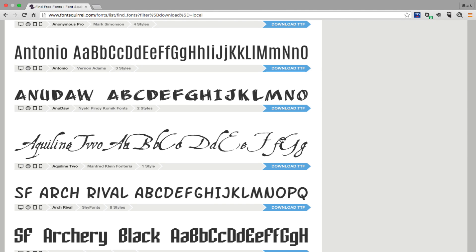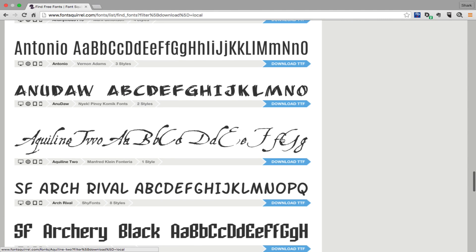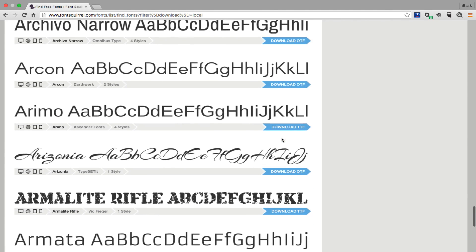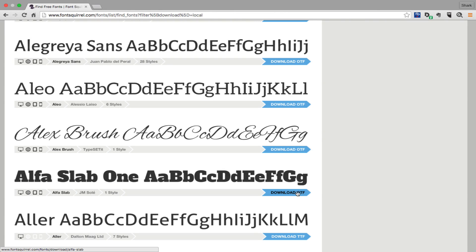By the way, Font Squirrel does work for both Macs and Windows PCs. When you find a font that you want, just download it.